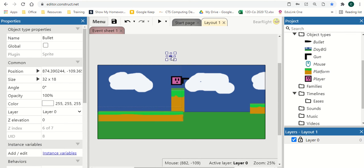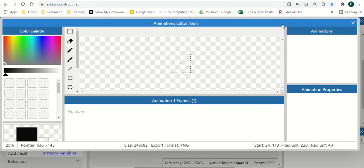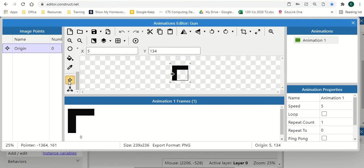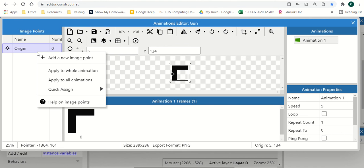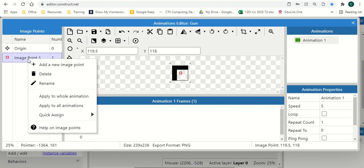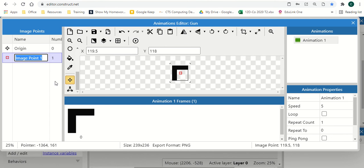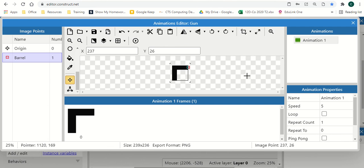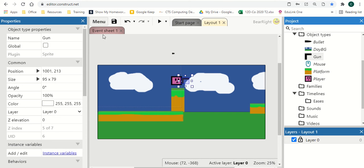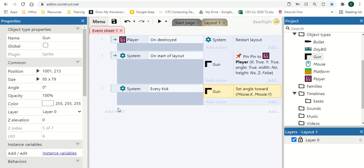Next we need to go to our gun, Edit Animations, and go back to Image Points. This time we're going to create a brand new image point — Image Point 1 — we can rename it to 'barrel'. We're going to point this to the barrel of the gun, where we want the bullet to spawn, and place it about there.